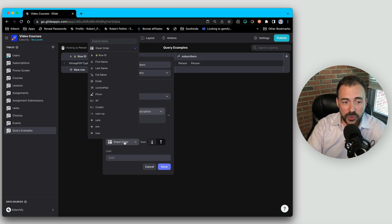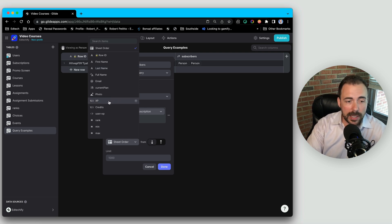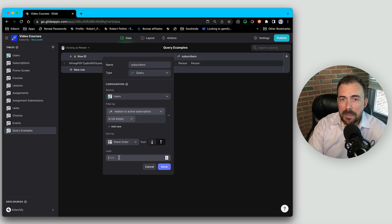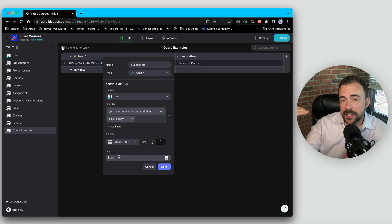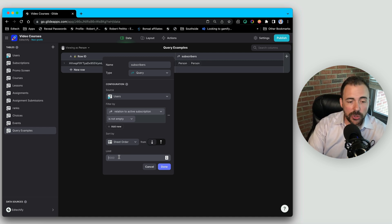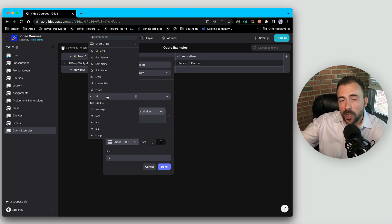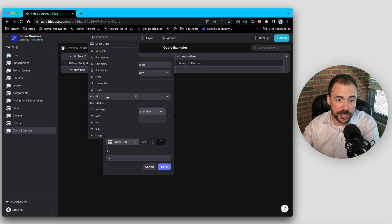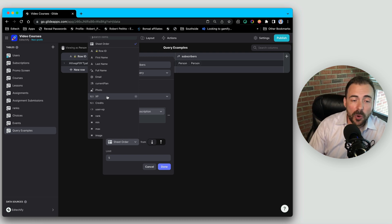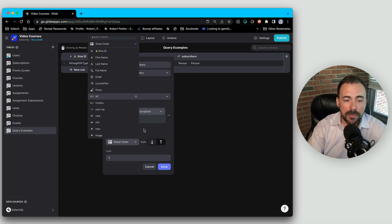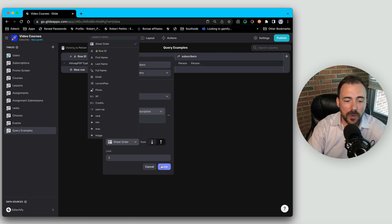If we want, we can add some sorting — maybe sort by last name, or by whoever is in the lead, or just leave it as sheet order. We can also put some limits on it. Maybe we want the top five subscribers: we set a limit of five and sort by their XP to get a leaderboard of the top five subscribers to our app. Before, this would have required a lot of if-then-else columns and some trickery, but now we can do it all in one fell swoop. We hit done and now we have our relation of people.